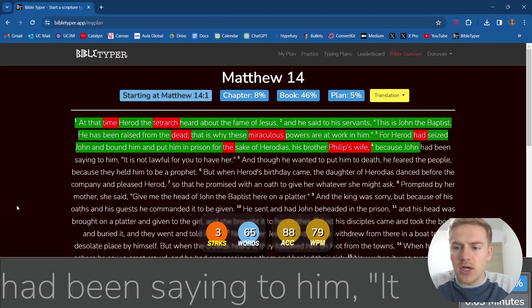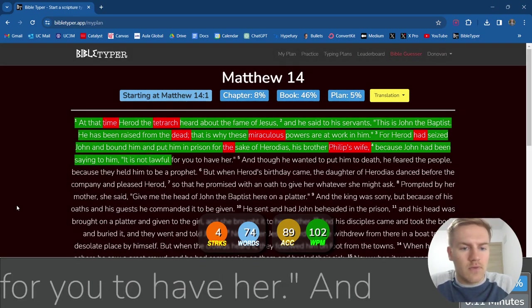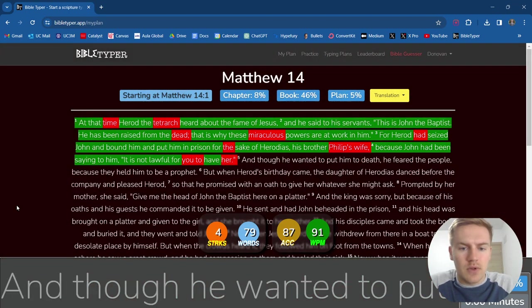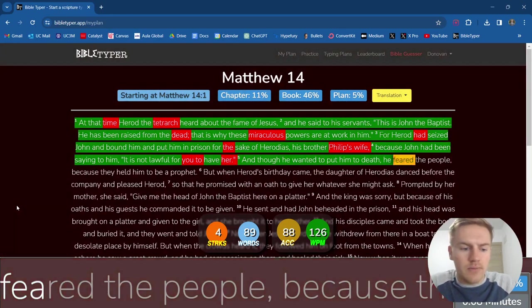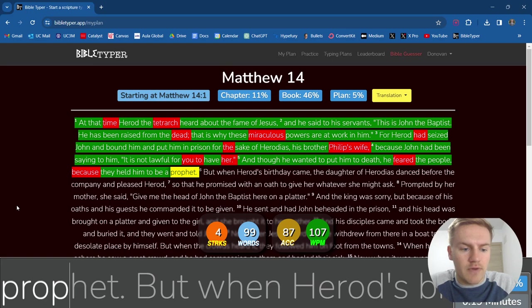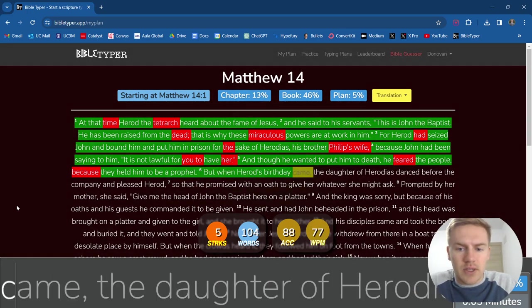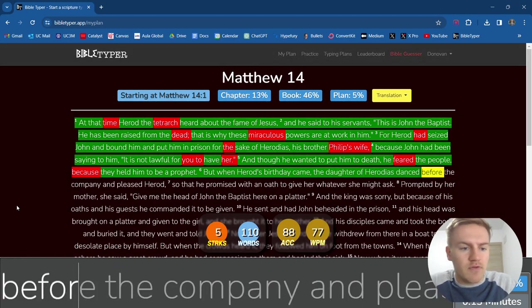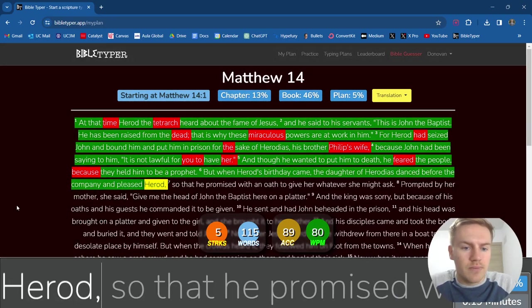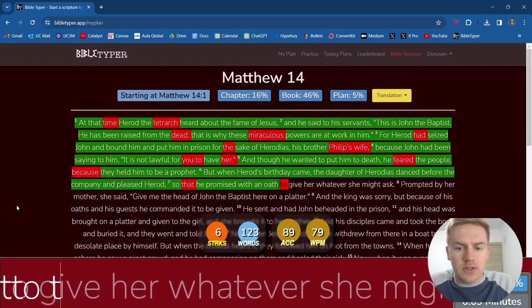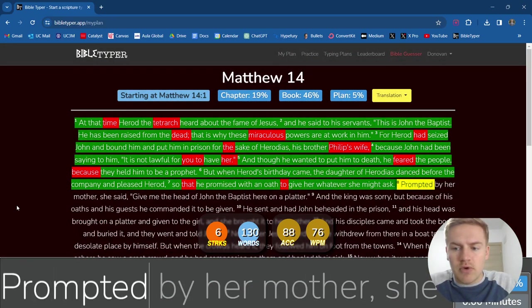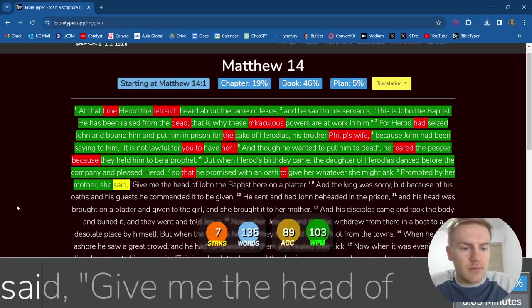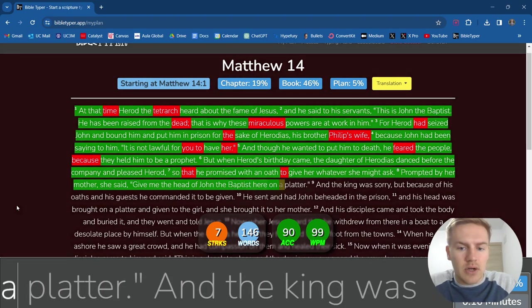Because John had been saying to him, it is not lawful for you to have her. And though he wanted to put him to death, he feared the people because they held him to be a prophet. But when Herod's birthday came, the daughter of Herodias danced before the company and pleased Herod so that he promised with an oath to give her whatever she might ask. Prompted by her mother,